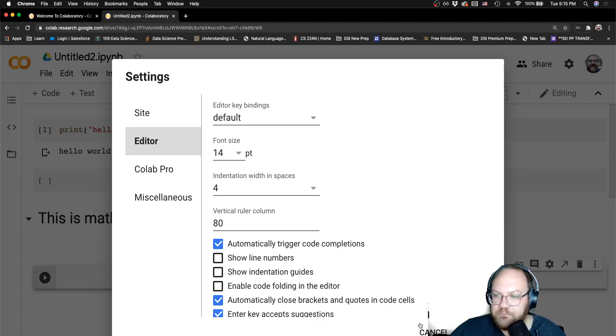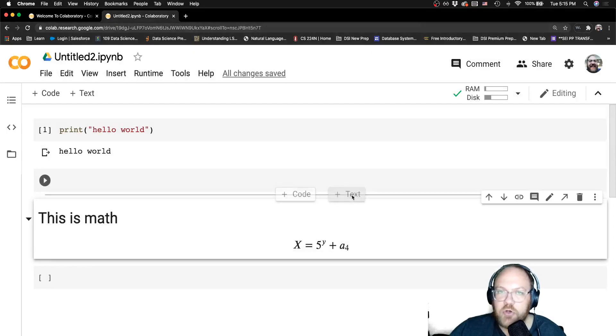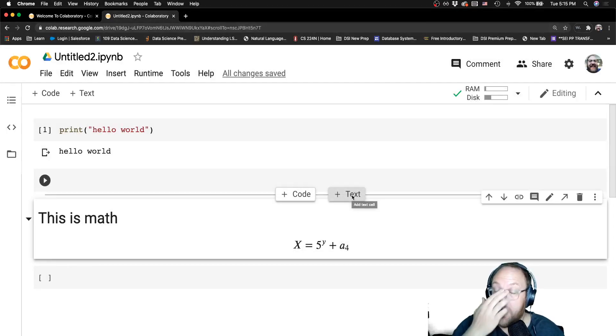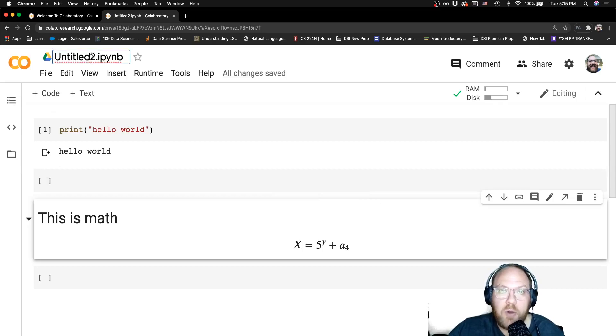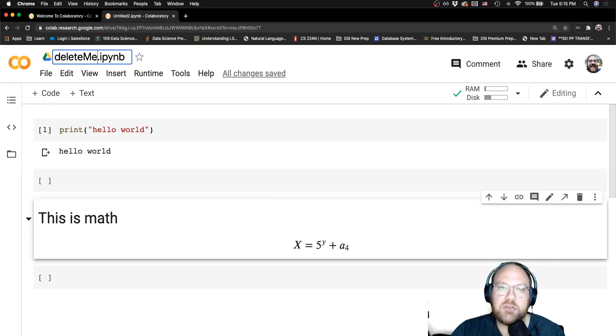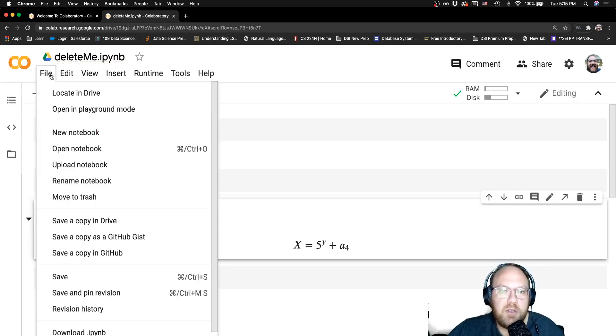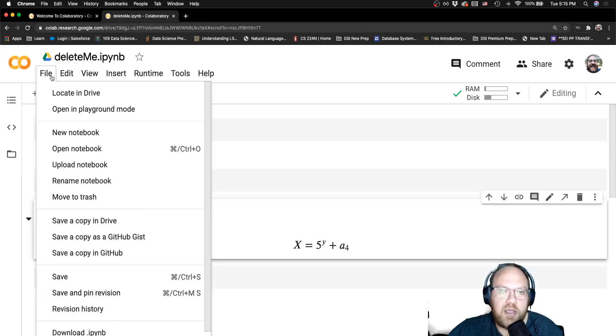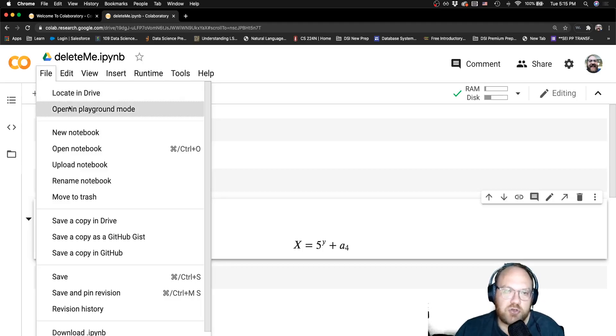That's sort of the Google Collab breakdown. It works a lot like the Google Cloud. I can just say this is a notebook that I want to delete sometime. You can find it in your drive.